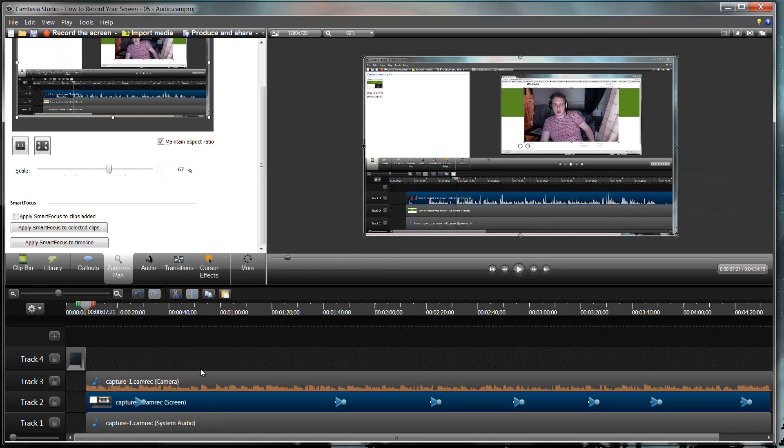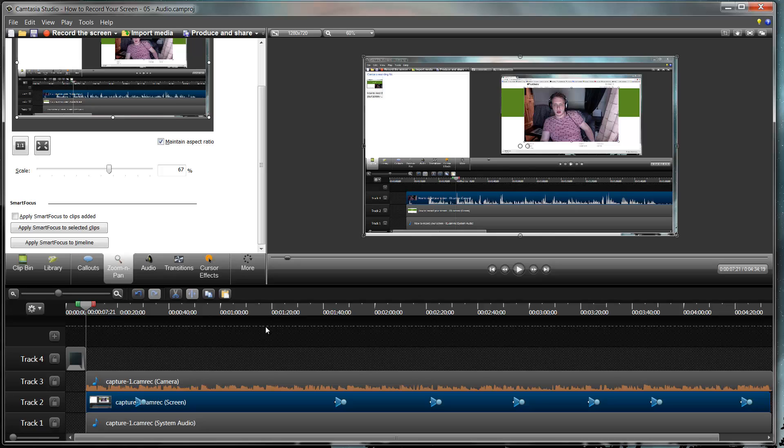And you do have to go through afterwards and just make sure everything's exactly perfect as you want it. But it just makes it so much quicker and it makes the process so much easier. So smart focus is really good and it's one of the things that makes Camtasia really useful and better than other direct competitors.